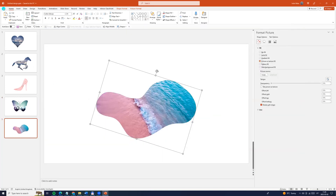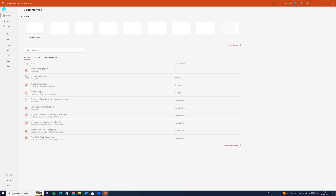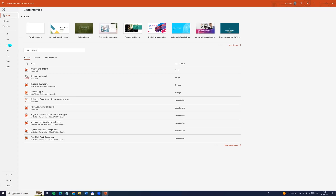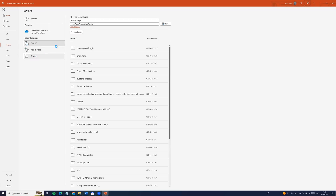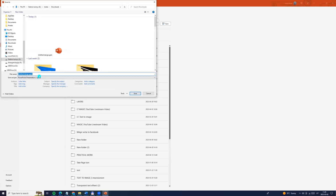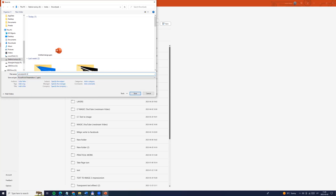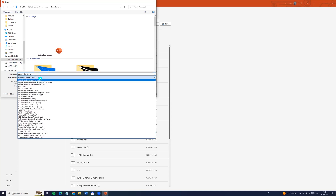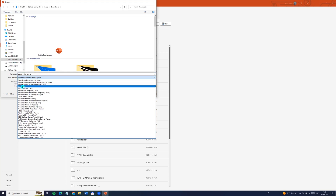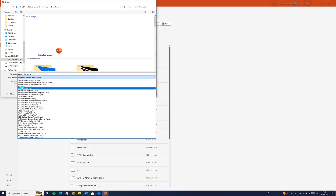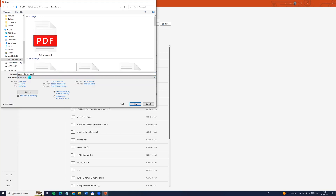Now let's go to file, save as, choose browse and I'm entering the file name as PowerPoint Canva. We need to choose PDF and click save.